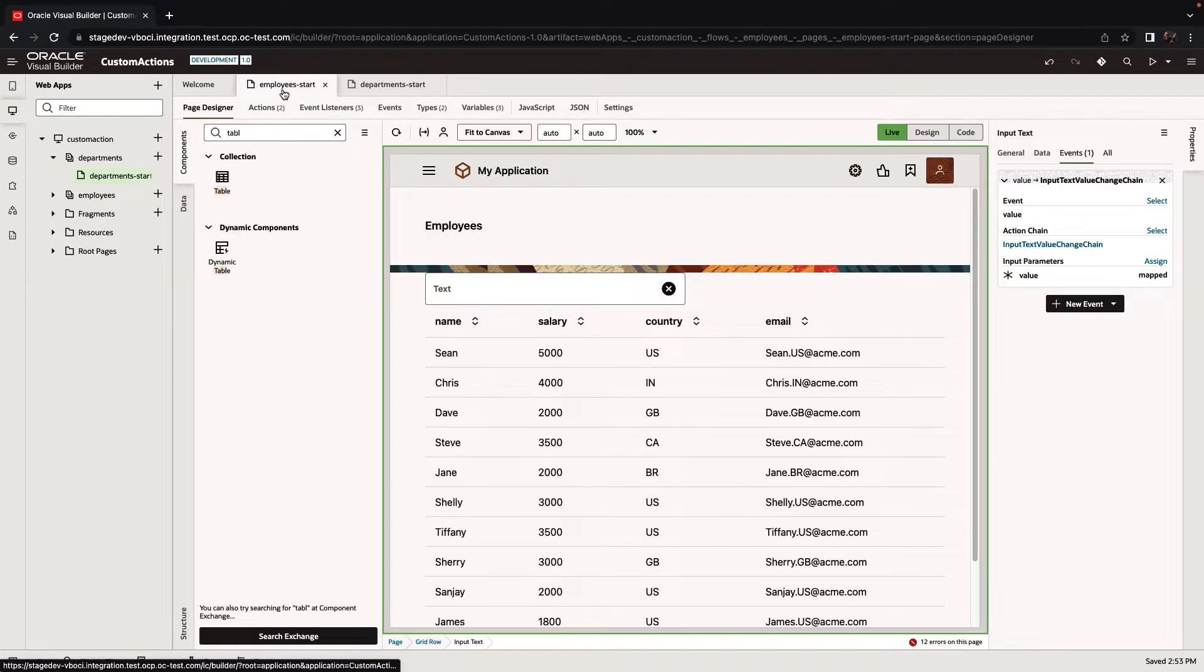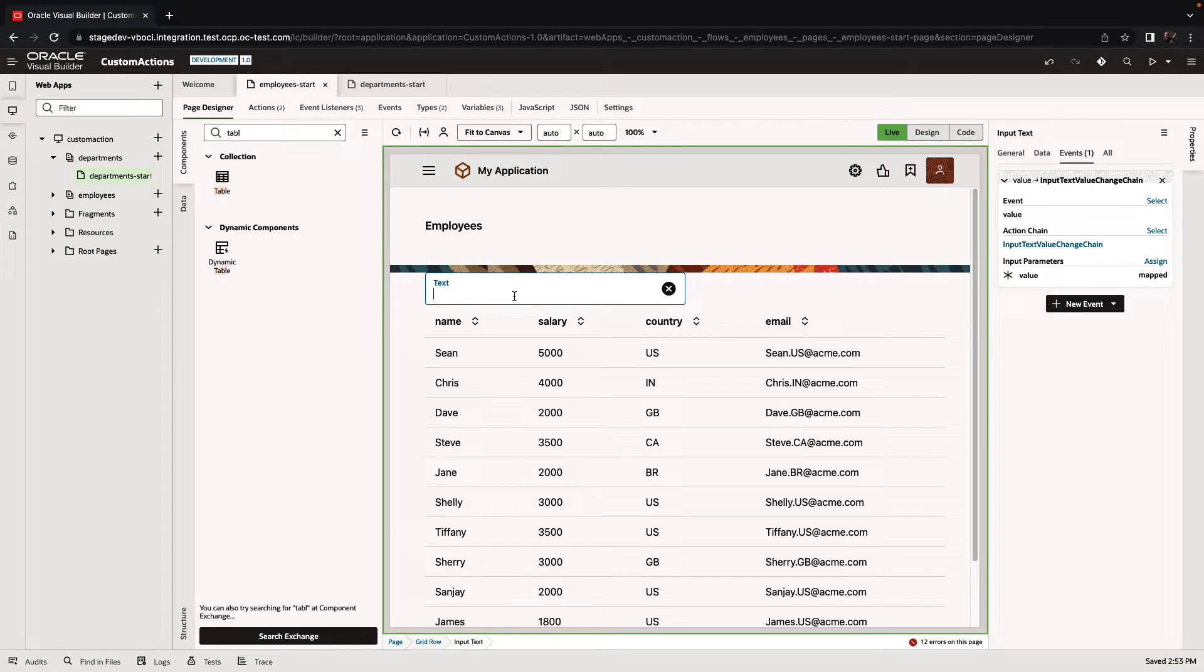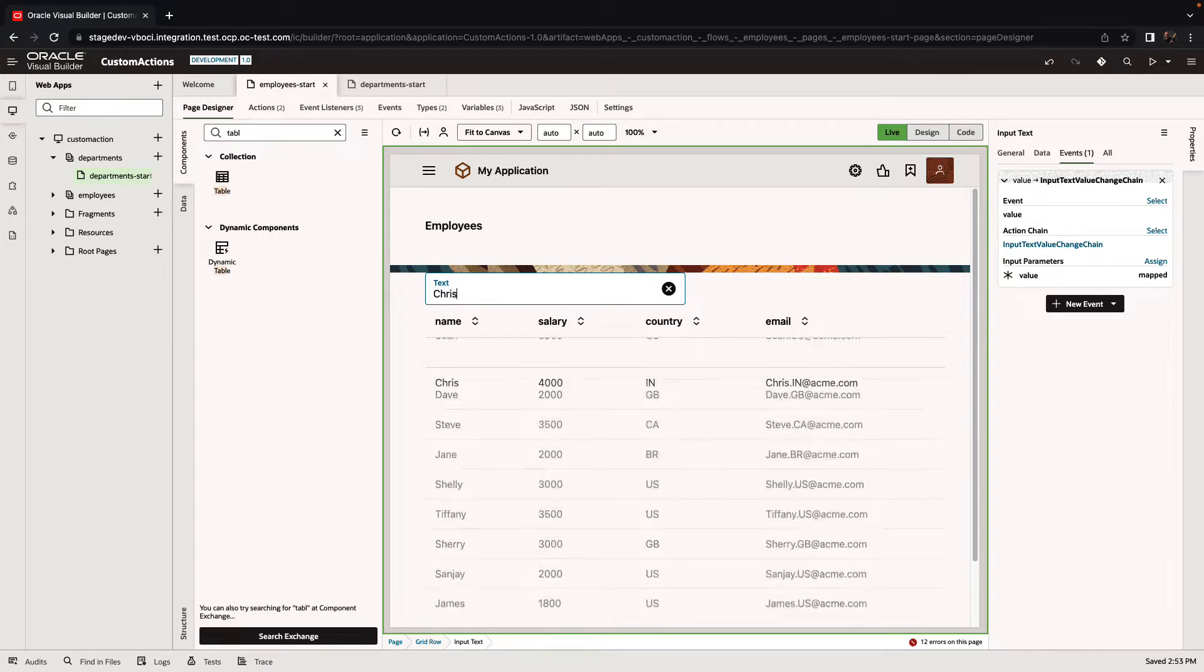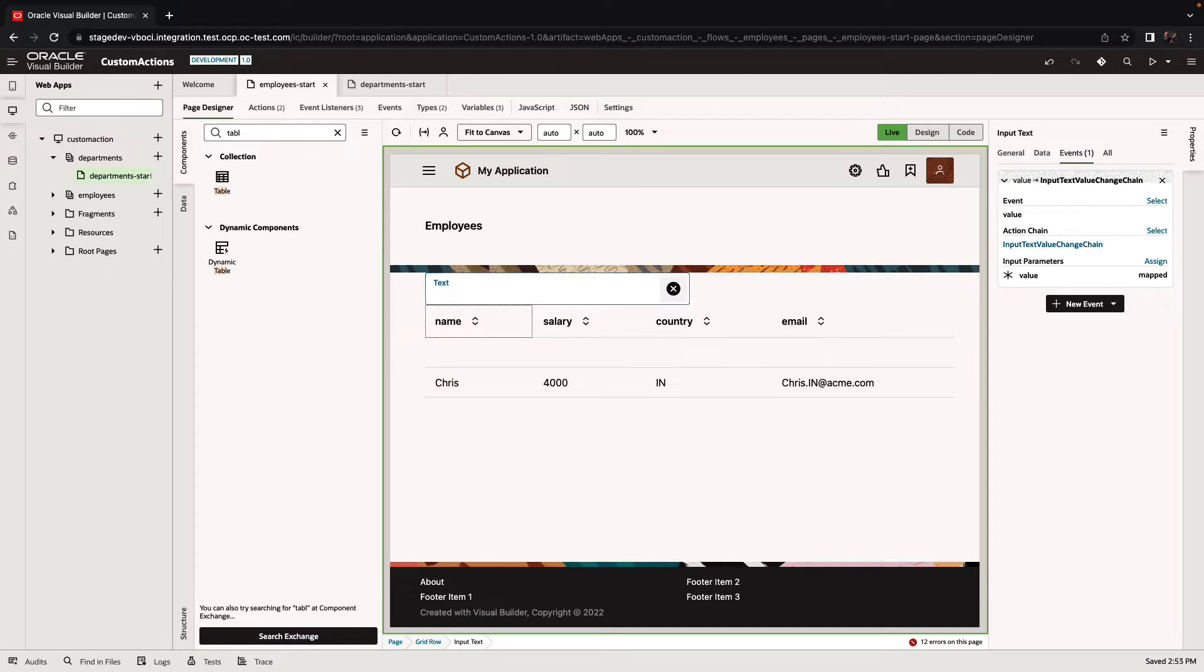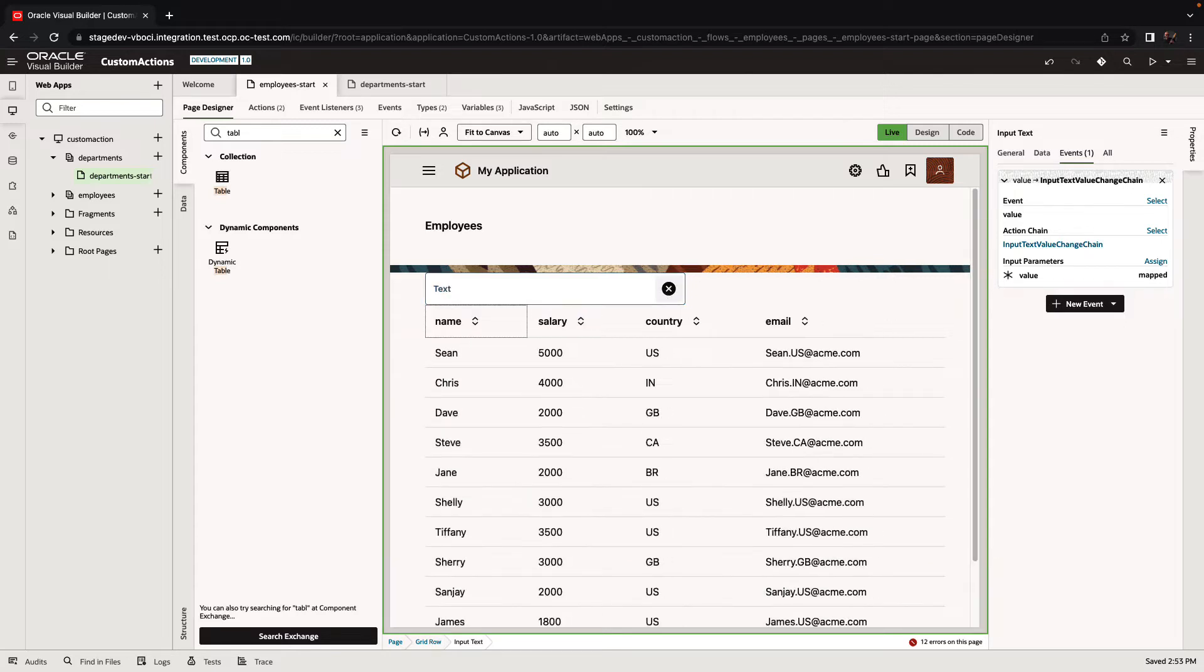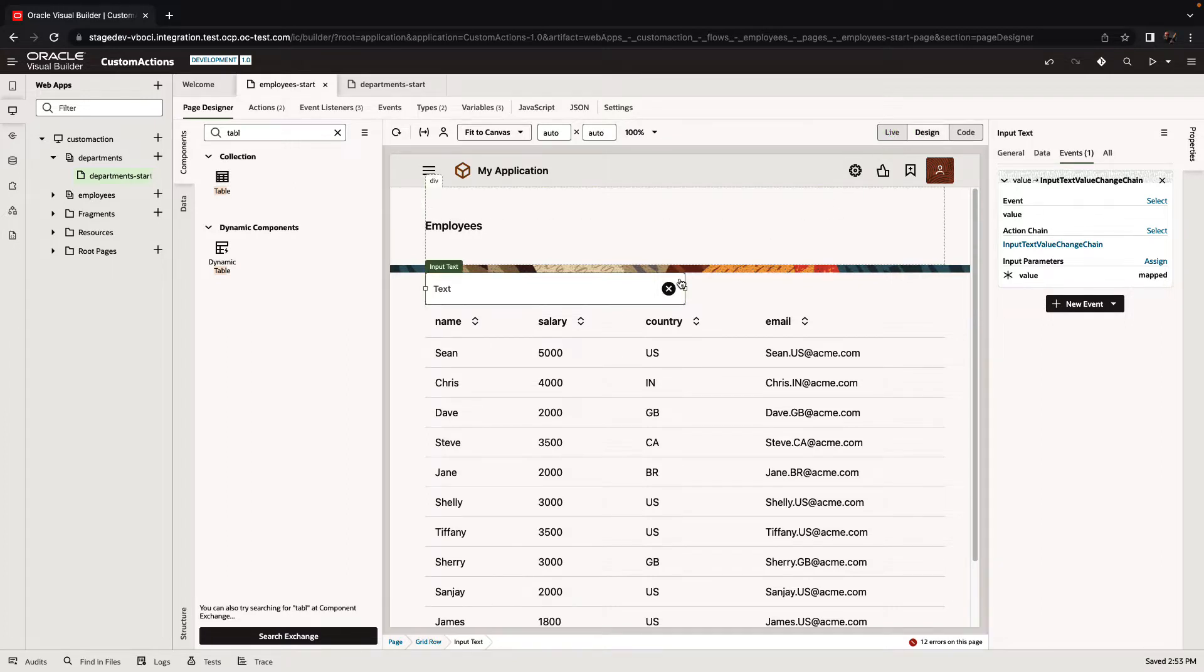In this demonstration, we are going to show you how to work with custom actions. First of all, we have here a page where we can filter a table. This table is based on an array data provider and the filtering is done using JavaScript code on the client. So let's look at the actual code that we have here.